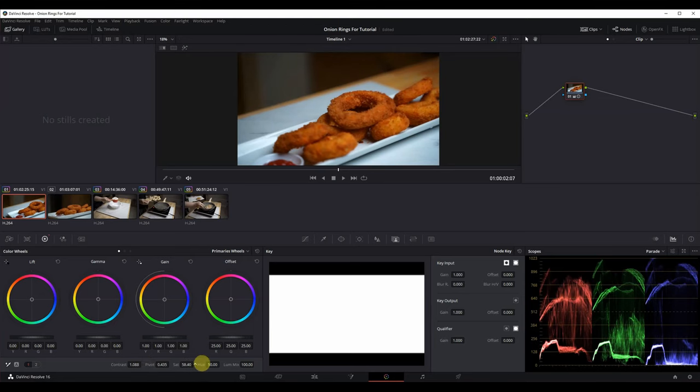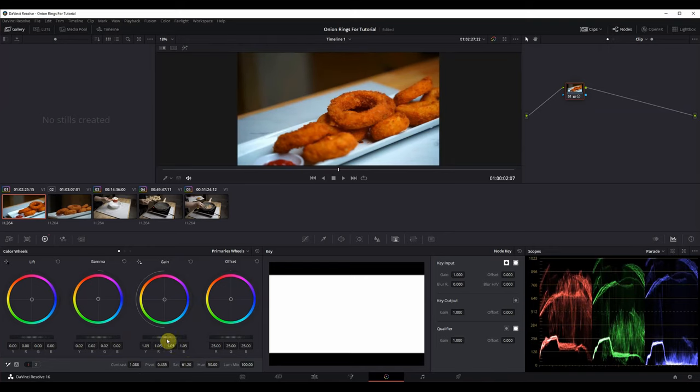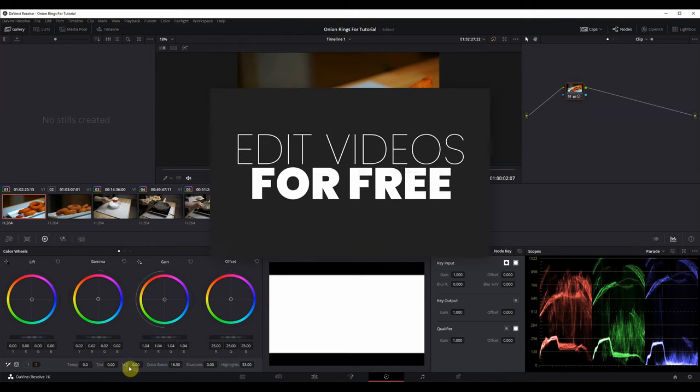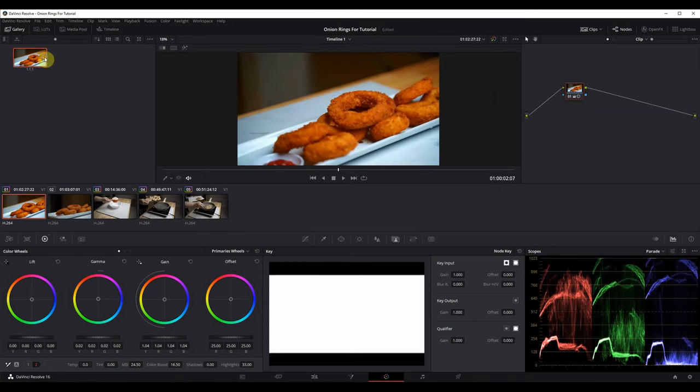Hey guys, welcome back to my channel. Today I'm going to show you what you've been asking for, which is how to edit videos for free. I'm going to be showcasing my process on how I edit my food videos.